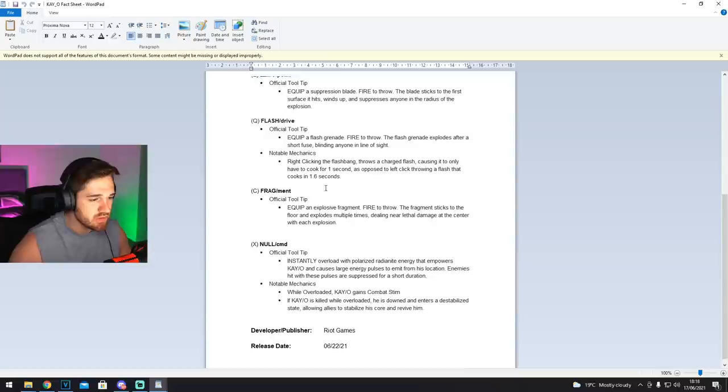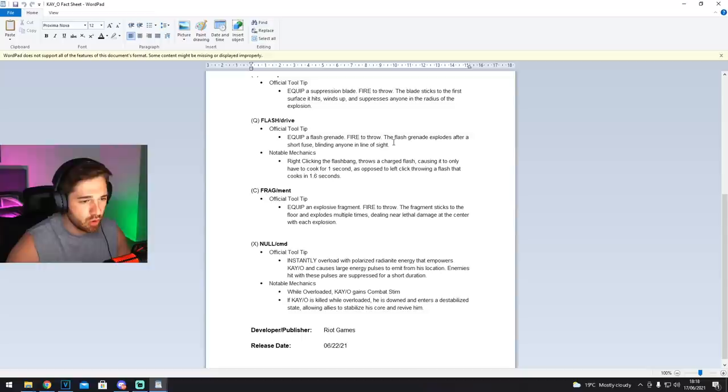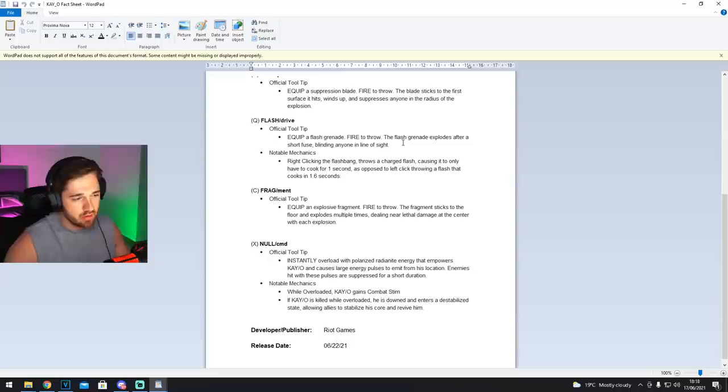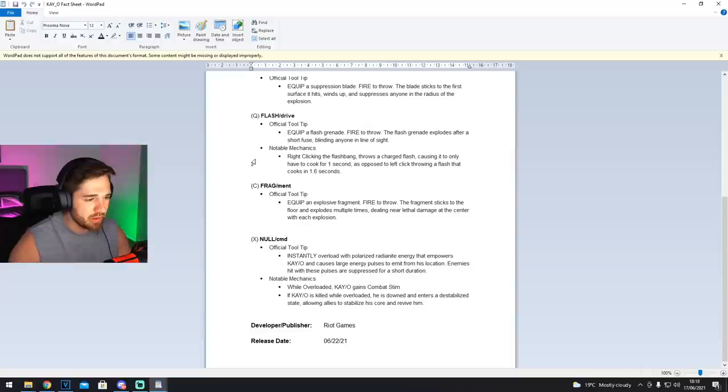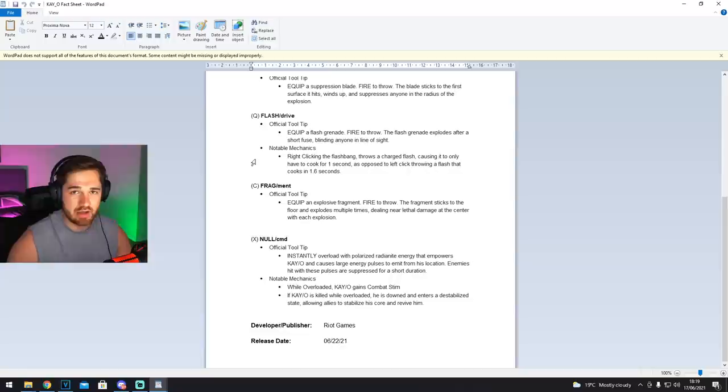So then we've got Flash/Drive. Equip a flash grenade, fire to throw, the flash grenade explodes after a short fuse, blinding anyone in line of sight. Basically like any other flash in the game, kind of like the Phoenix flash. Notable mechanics: right clicking the flash throws a charged flash, causing it to only have to cook for one second, as opposed to left clicking throwing a flash that cooks for 1.6 seconds. So the right click makes the flash pop sooner, so you've got 0.6 second difference, depending on the right click or the left click.